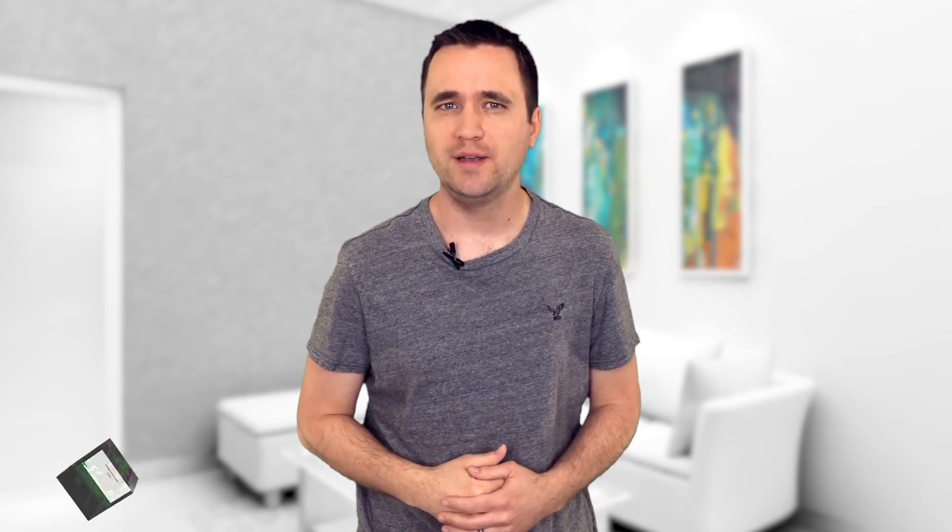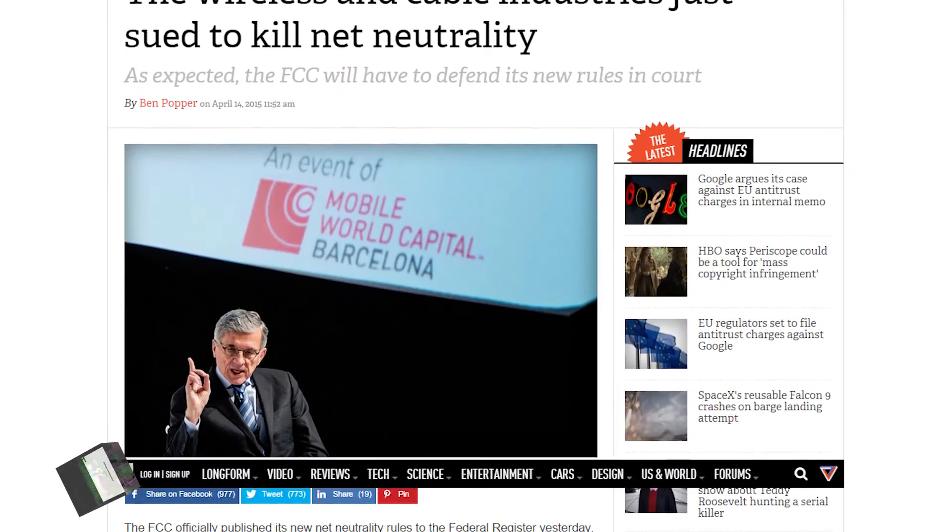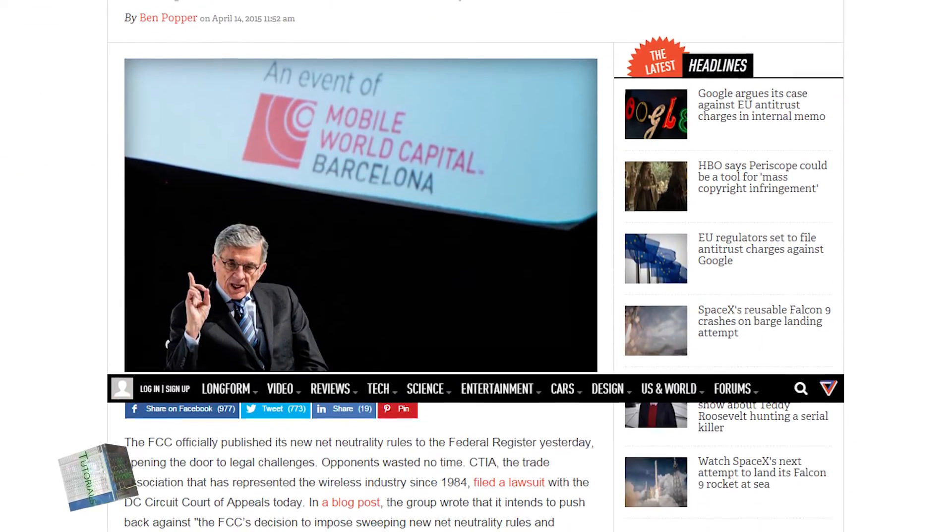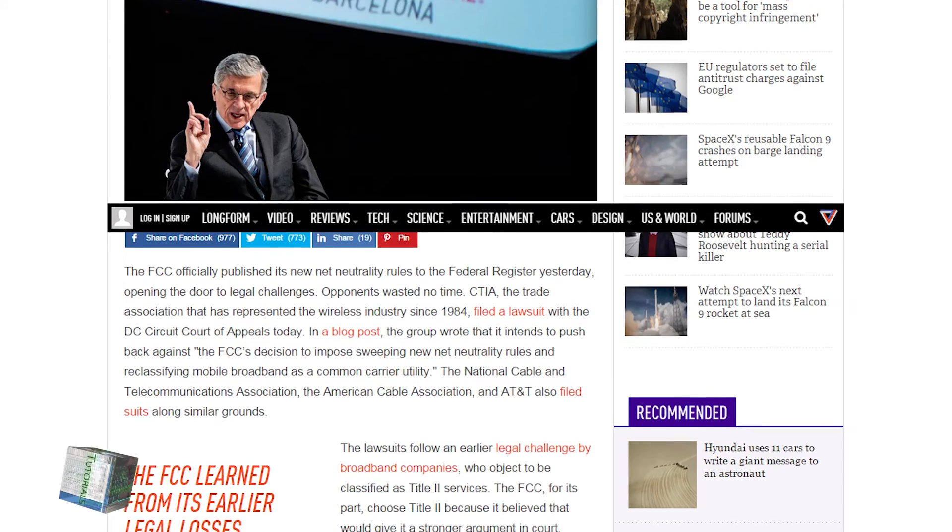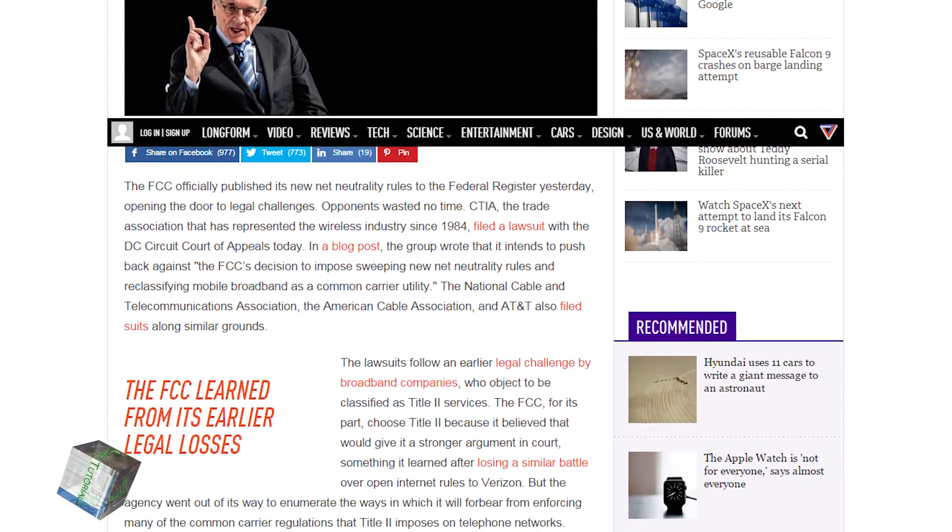On April 13, 2015, the FCC published the new net neutrality rules to the Federal Register. Falling right behind it was a number of broadband companies and associations, with lawsuit papers in one hand and a tissue in the other.